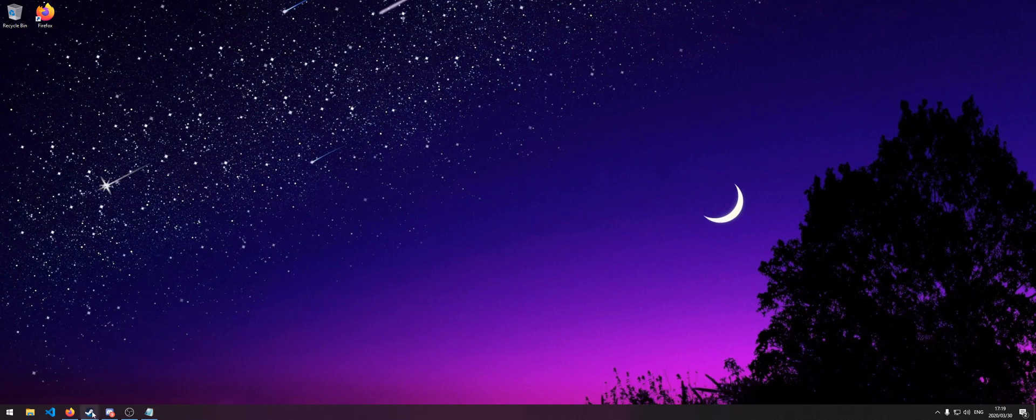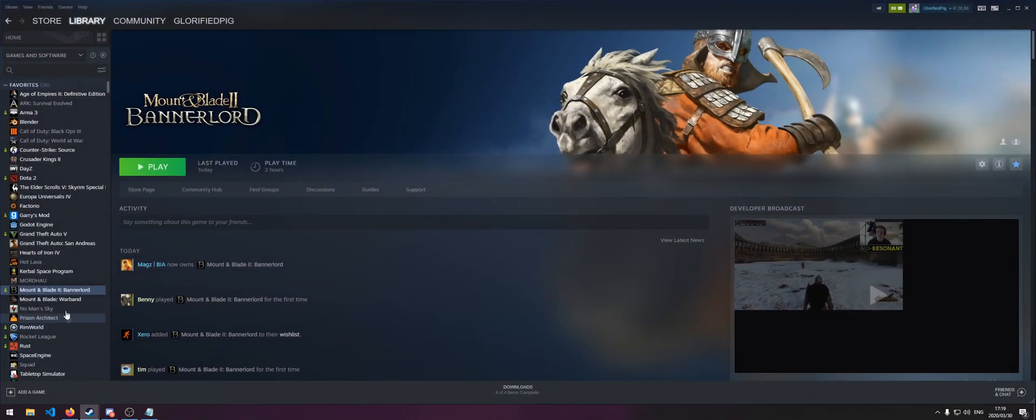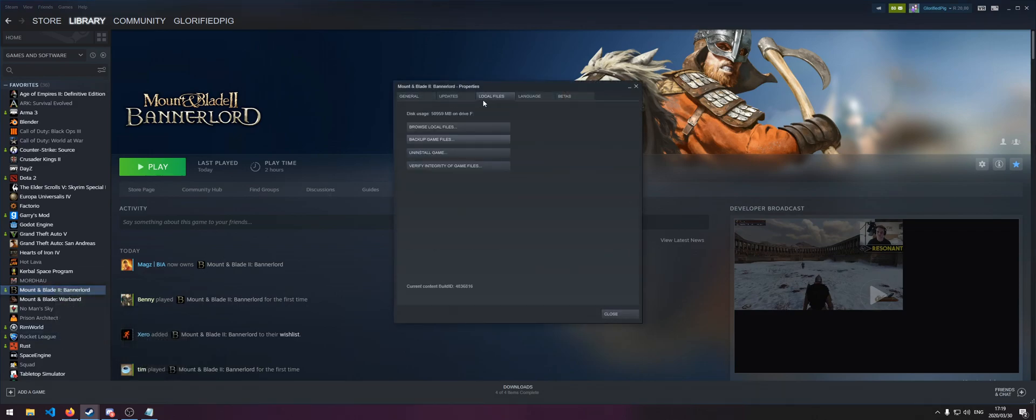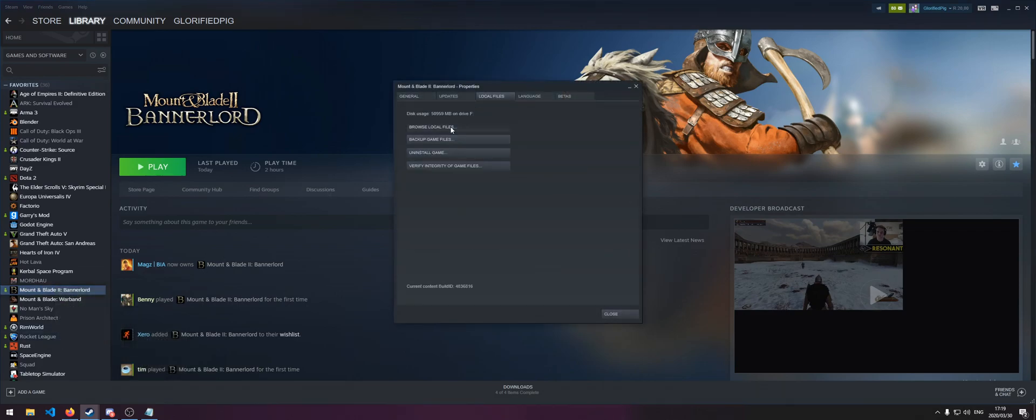To start off, you're going to want to navigate to your Bannerlord folder by right clicking on your game, going to Properties, Local Files, Browse Local Files.